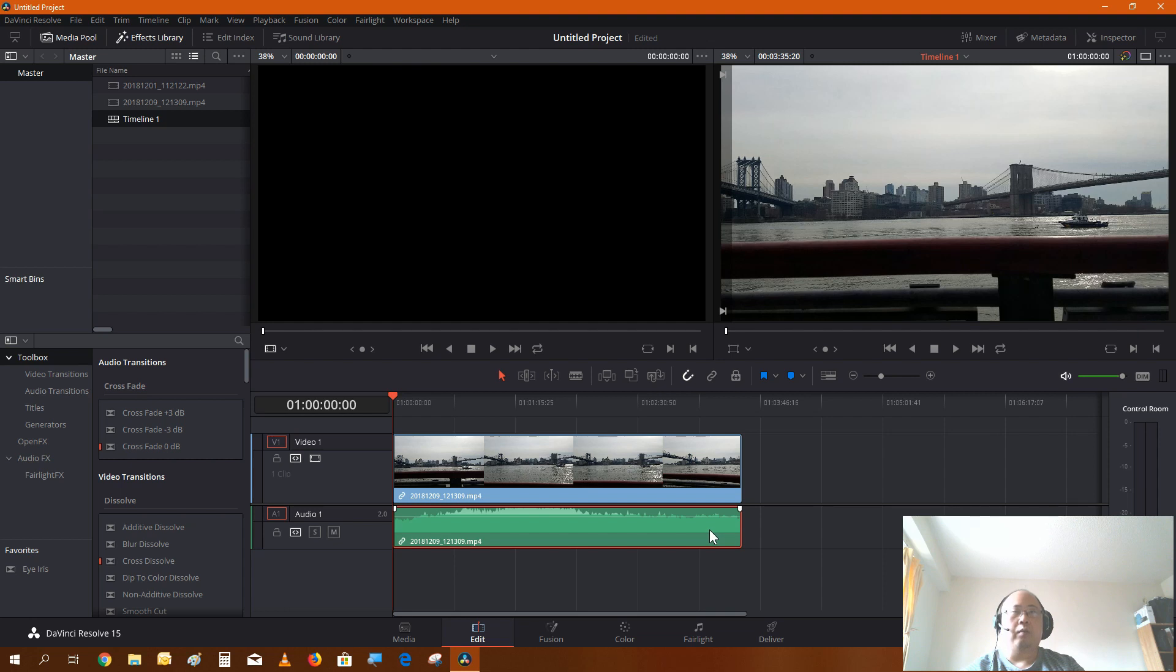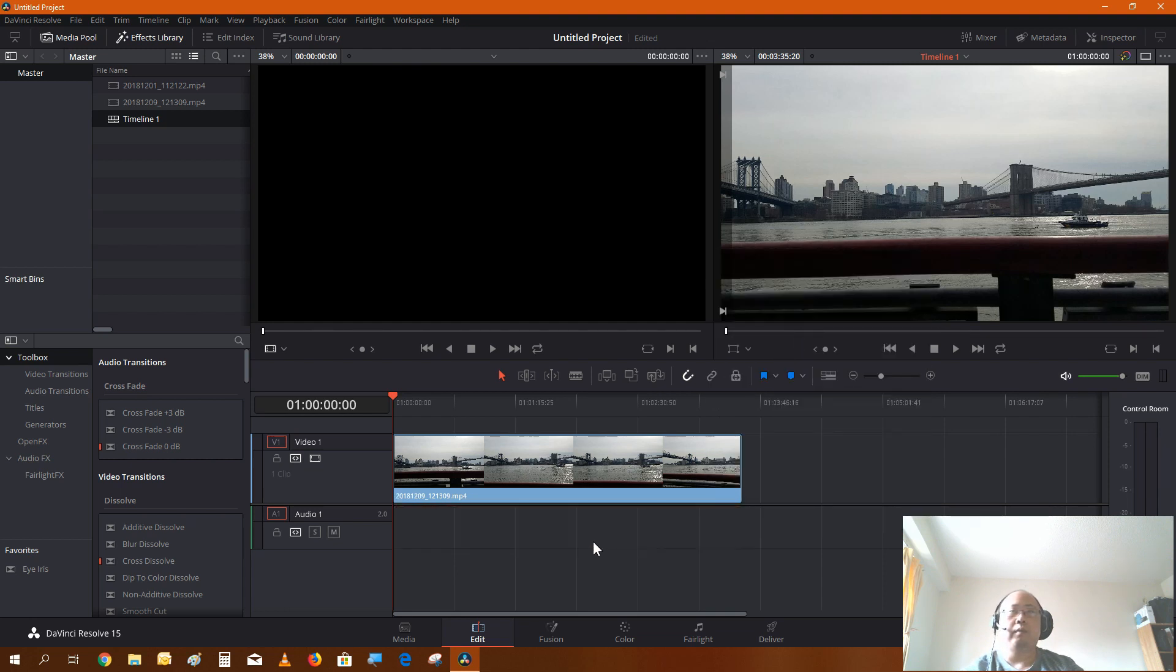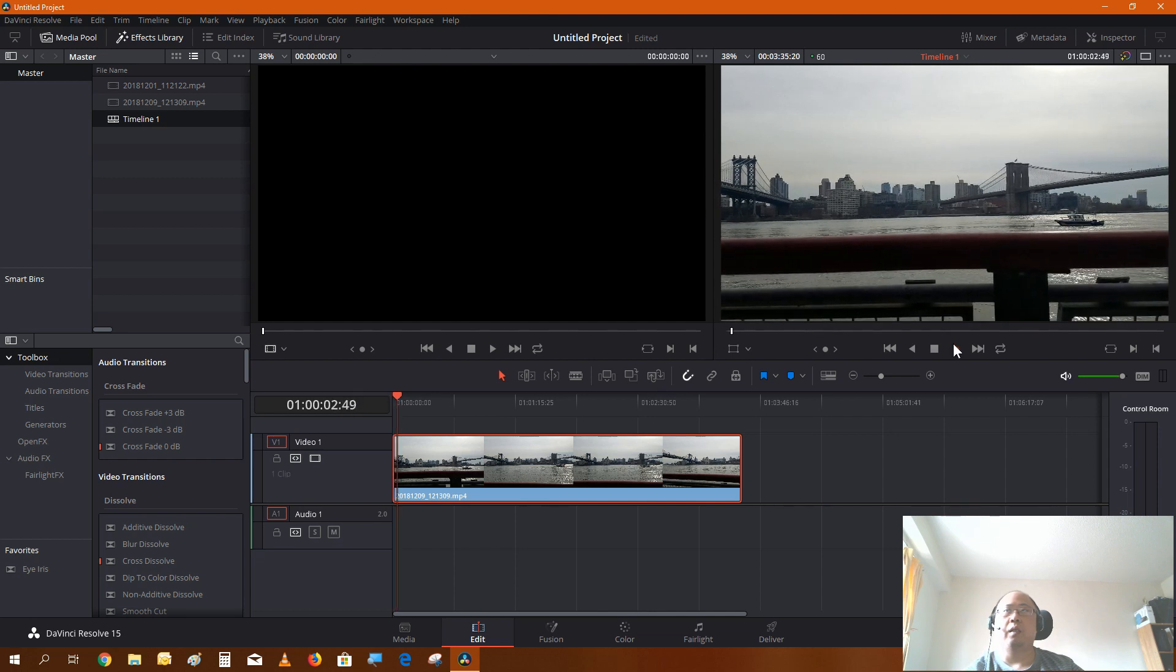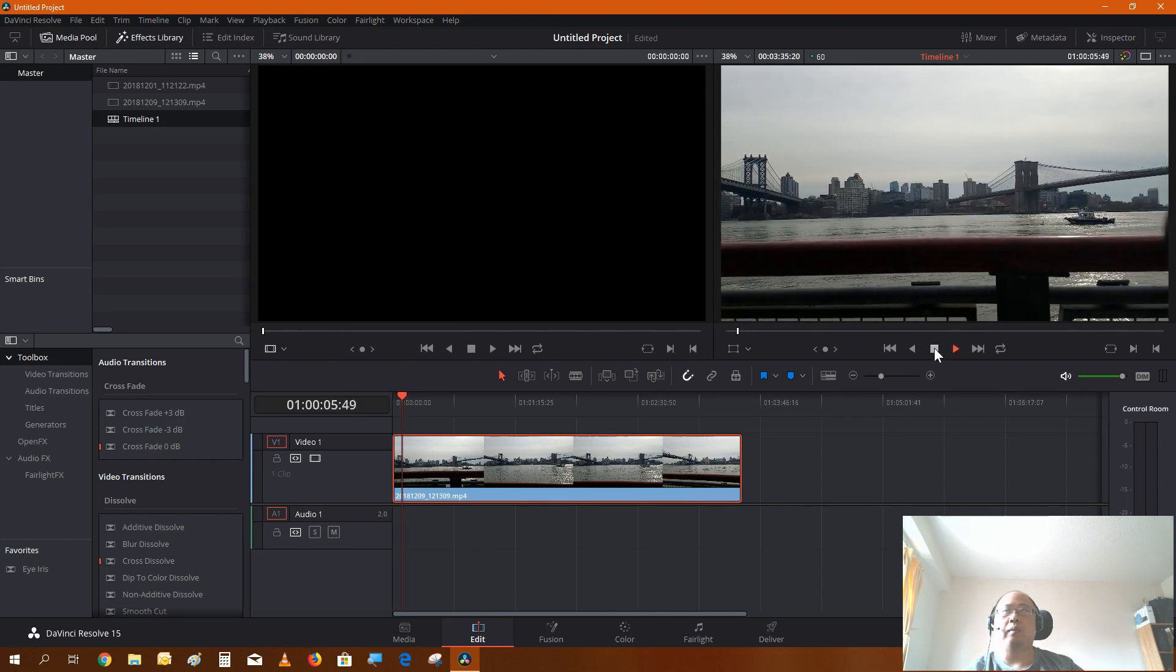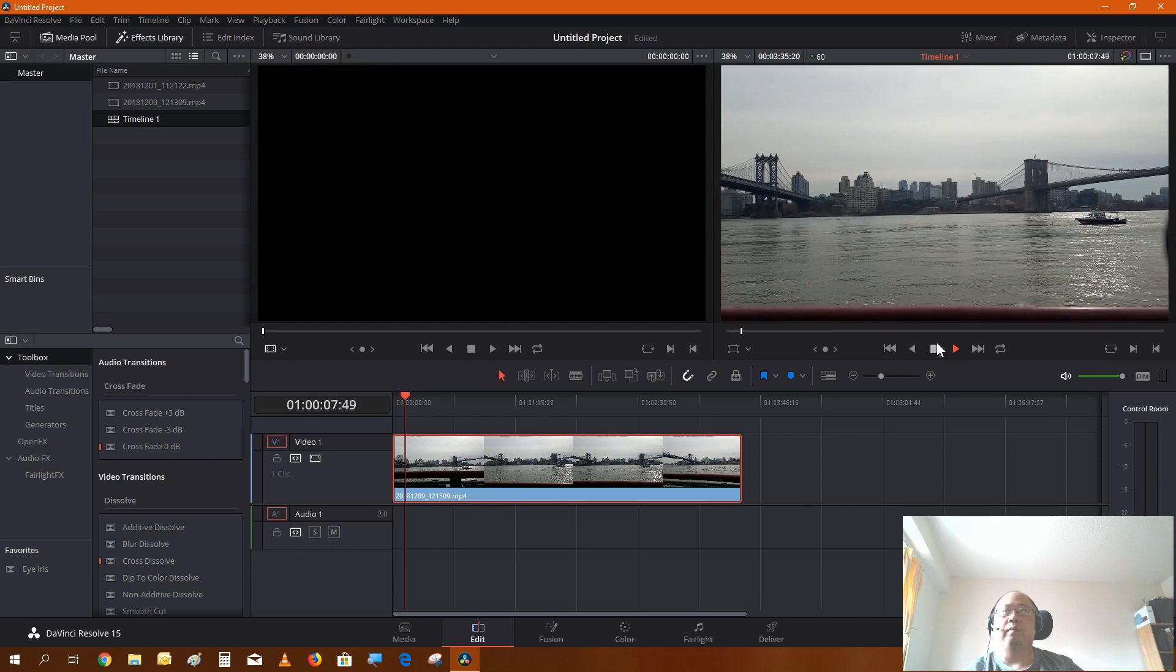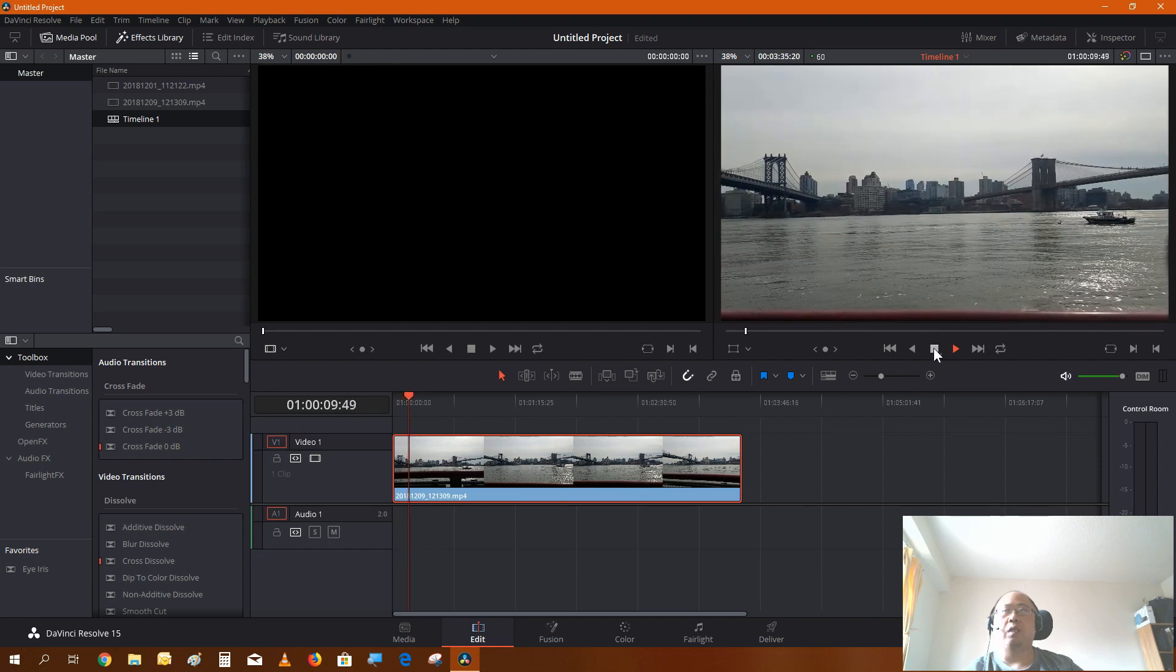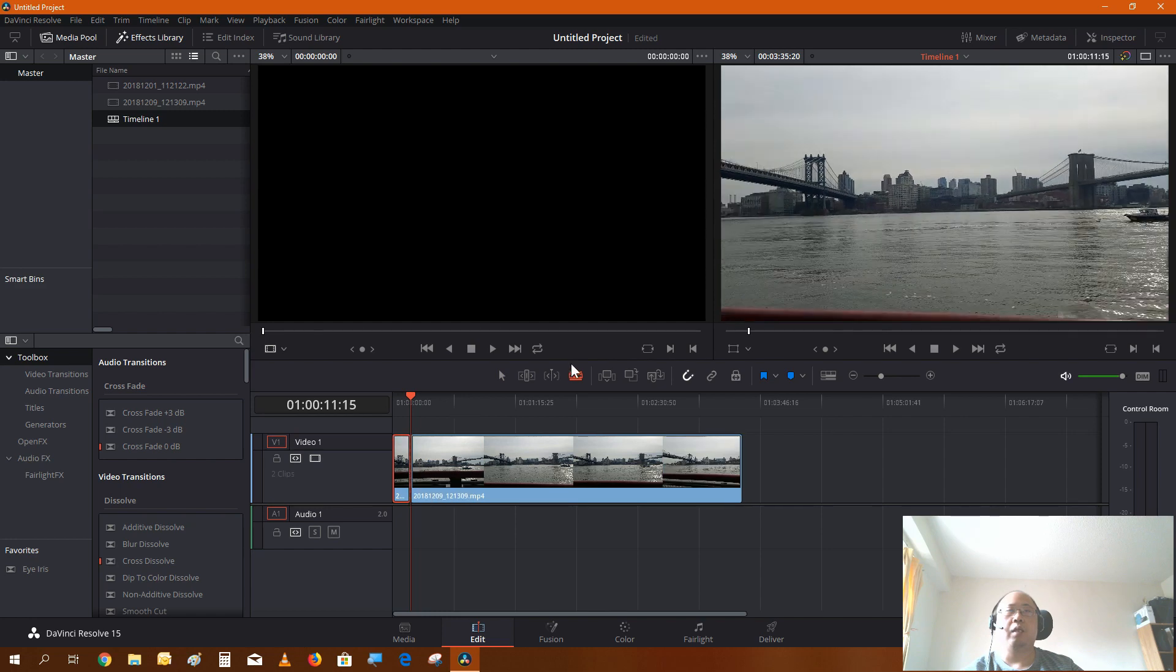First of all, if you play this clip through, this is a normal clip speed. You see I started recording here, maybe I should just cut it off here. Just cut this part.